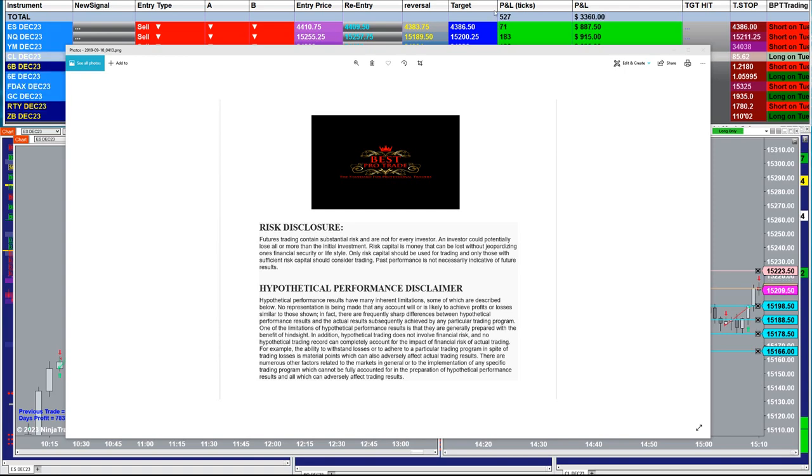Good day everyone and welcome. Before we start we have a disclosure. Please be aware of risk in the future trading.